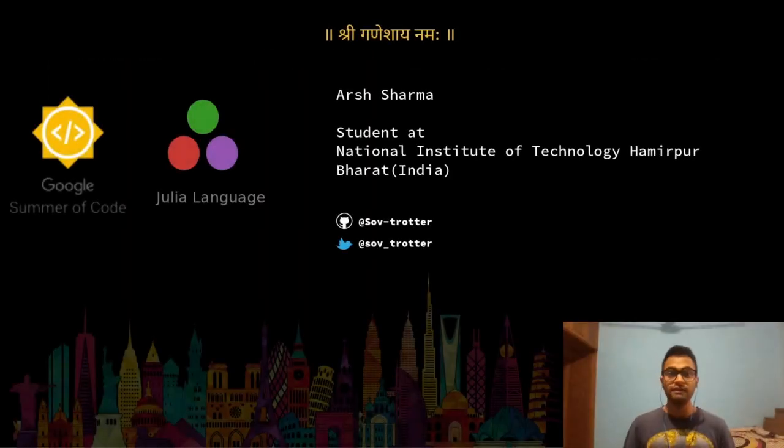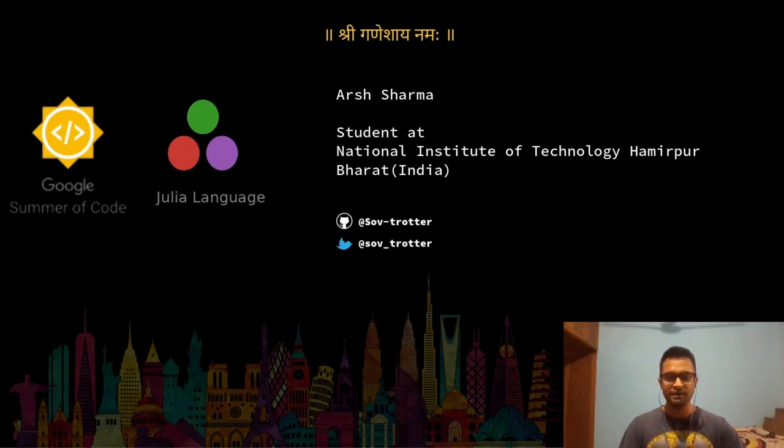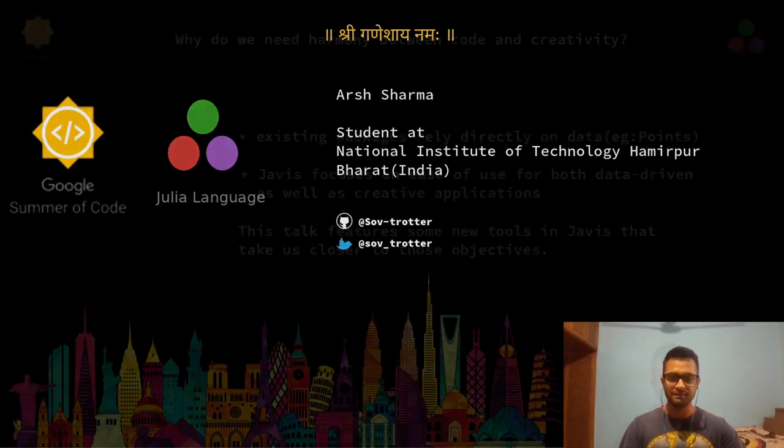Hello everyone, my name is Arsh Sharma and I'm a student at NIT Hamirpur India. Today I'll be talking about increased code creativity harmony in Javis.